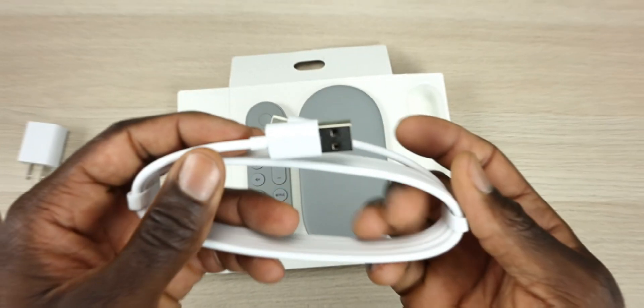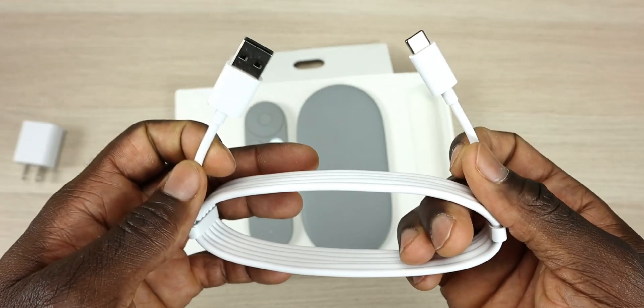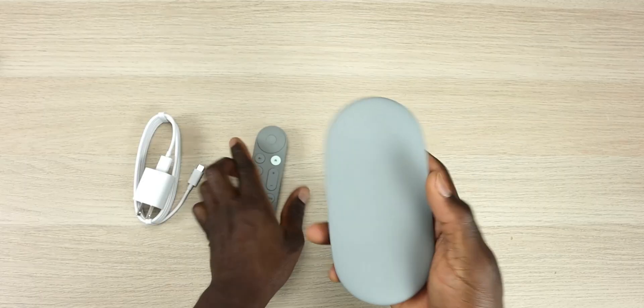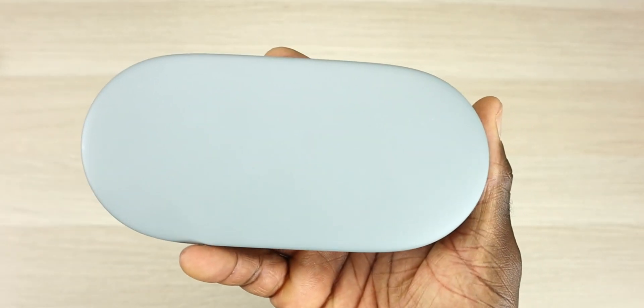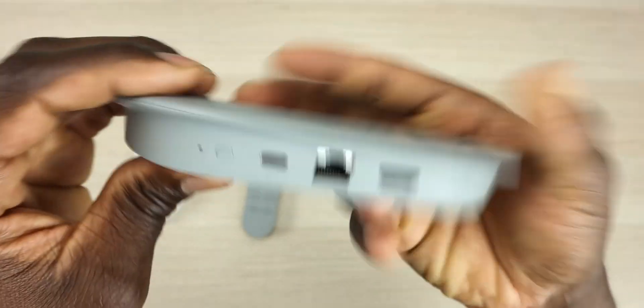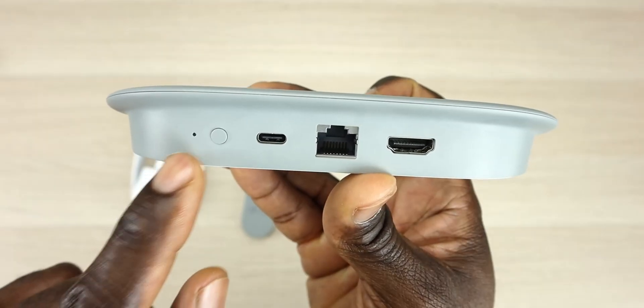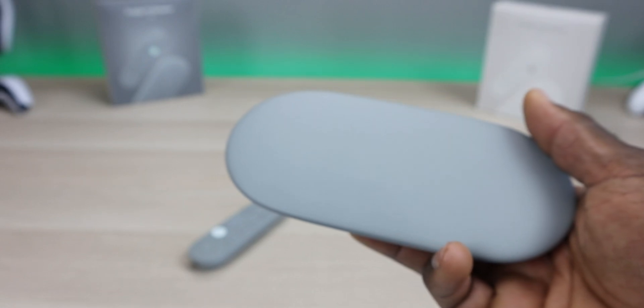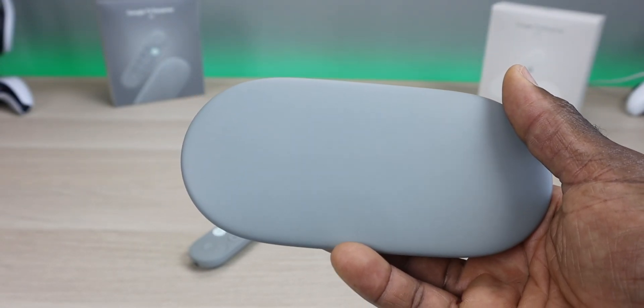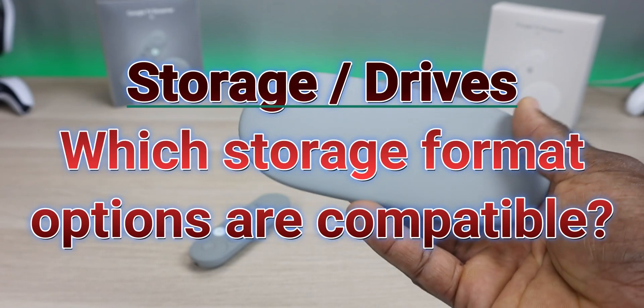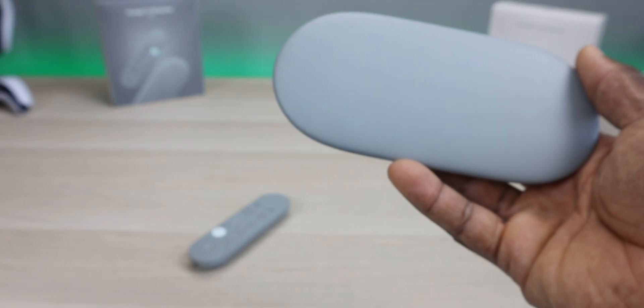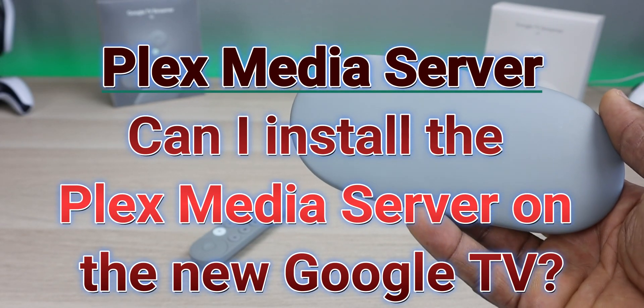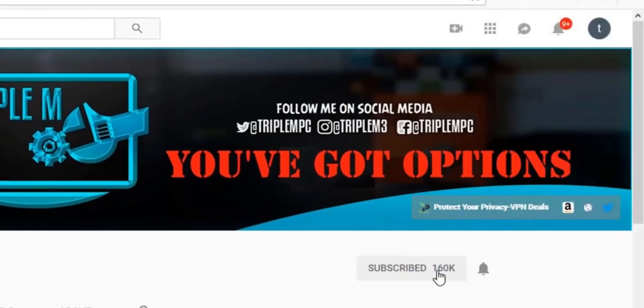Welcome back to the channel everyone, Triple M here. In today's video I wanted to go over two questions I received about the new Google Streamer 4K. This is Google's brand new streaming device that replaced the Chromecast with Google TV. If you haven't seen my full review, check it out in the description. Today I want to focus on two questions from the comments. First is about drive storage and what formats are compatible. The last question is about Plex media server and whether I can install it on this device. If you're new to the channel, subscribe and smash the notification bell.